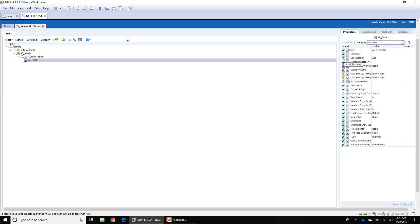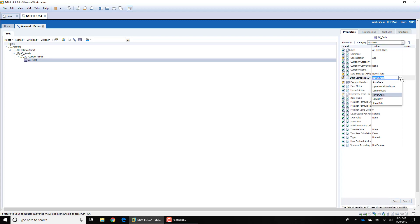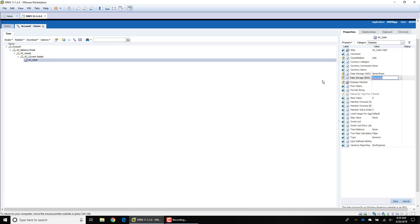A good example of this is data storage. In the primary node in Essbase you might have data storage assigned as 'Store' or 'Never Share,' but in the shared instance you would not want 'Never Share' — you'd want 'Shared Data.' This illustrates why you would want different property values for the main instance versus the shared instance. As you're creating properties, keep that distinction in mind.